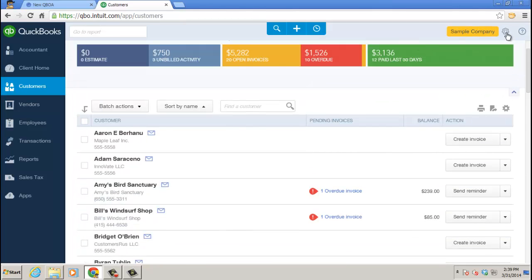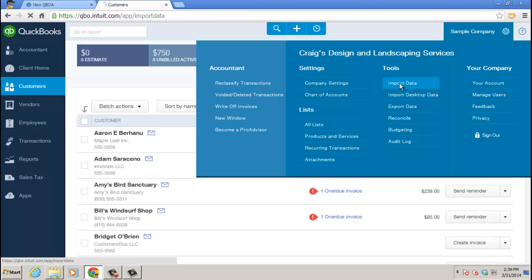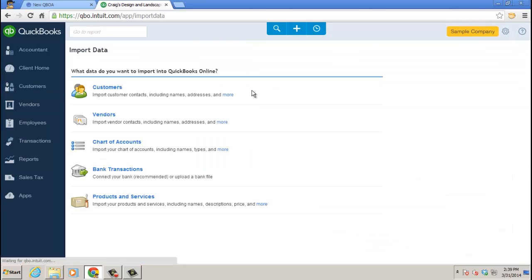So that's how easy it is to import data into QuickBooks Online. Again, the gear icon or the company file name in the upper right tools, Import Data. Remember, you can import not just customers, but vendors, chart of accounts, bank transactions, and your items, or as we call it in QBO, Products and Services.